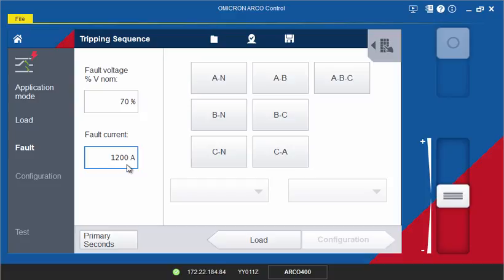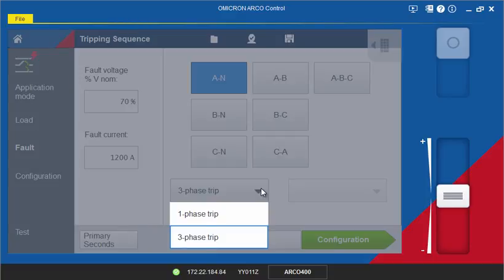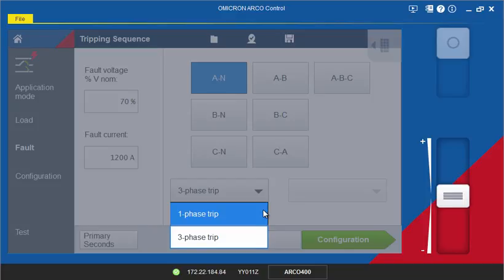On the right-hand side, select the type of fault you want to apply. If you are testing a three-phase recloser with single-phase tripping functionality, select the trip and lockout behavior as set in the controller.